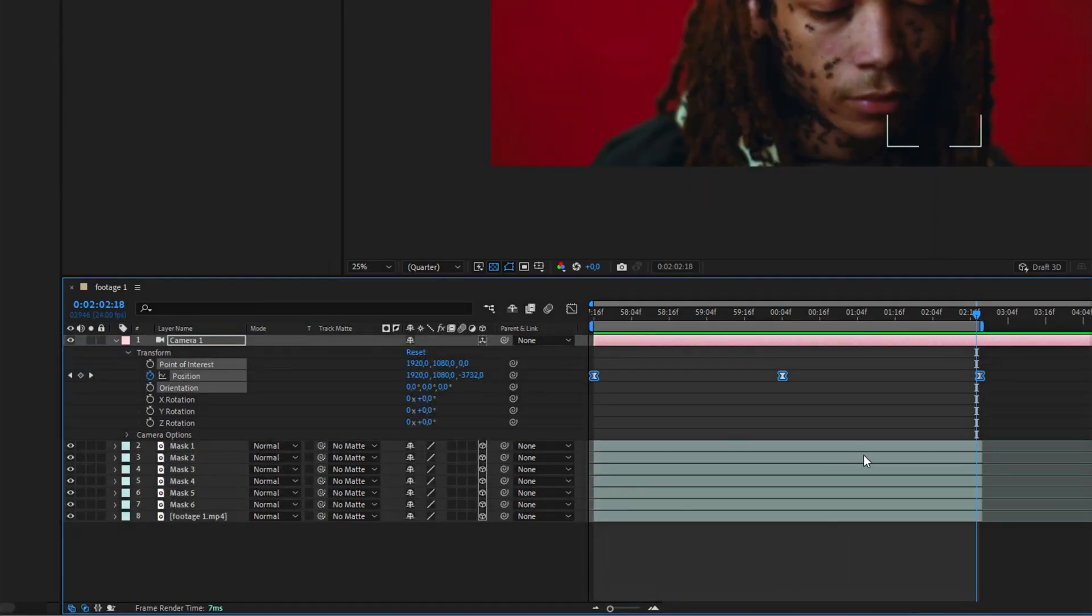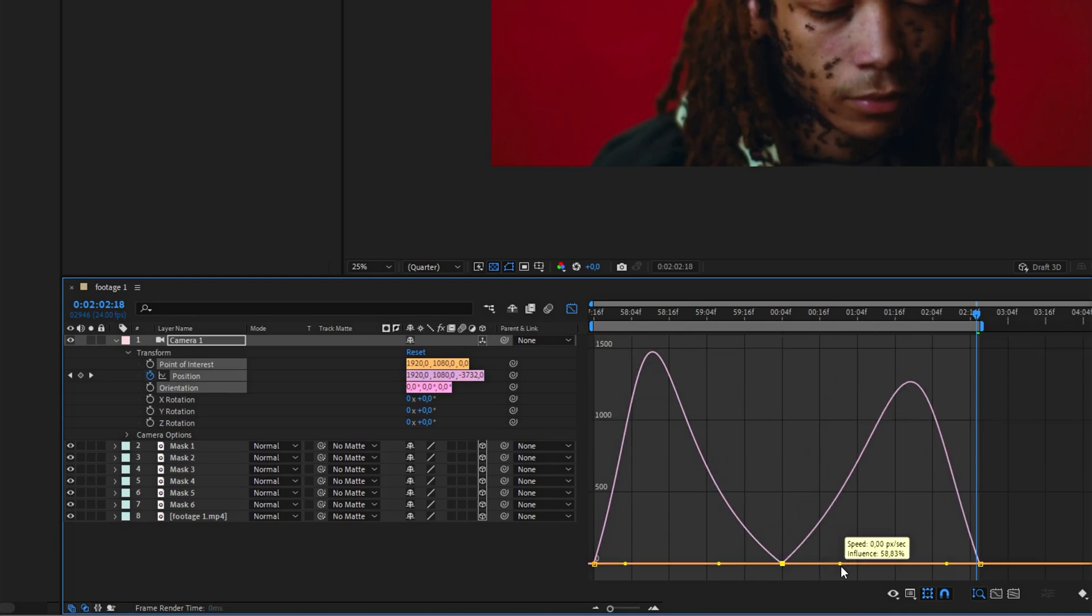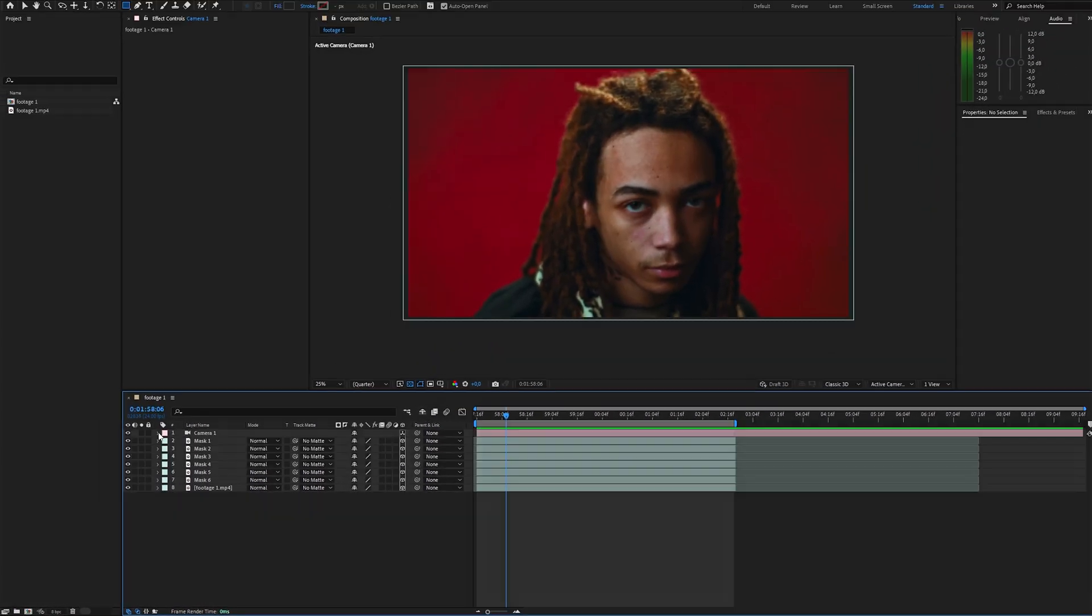To make the motion look smooth, select the keyframes, press F9, and then open the speed graph to adjust the curve to something like this. Now we can start positioning the fragments.